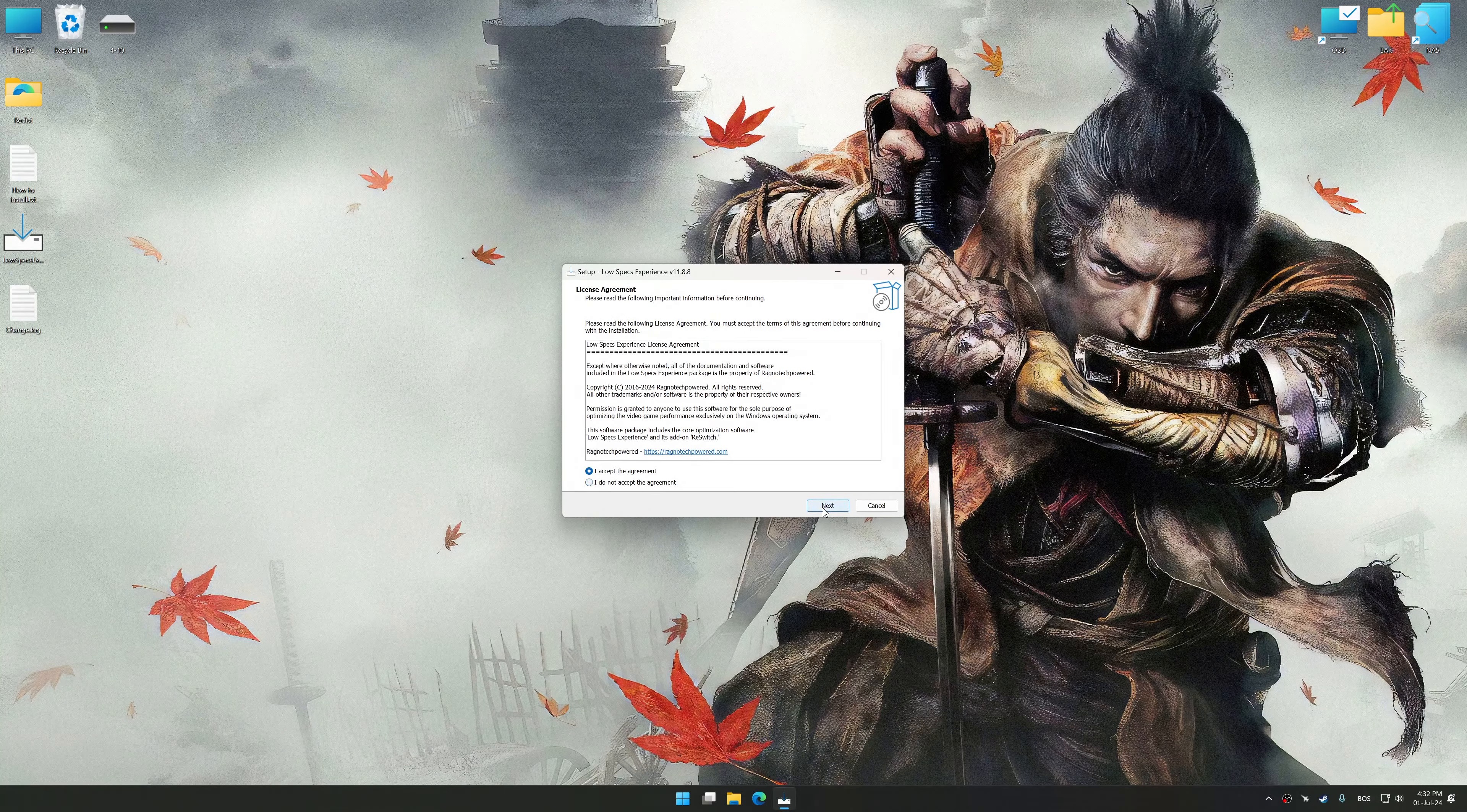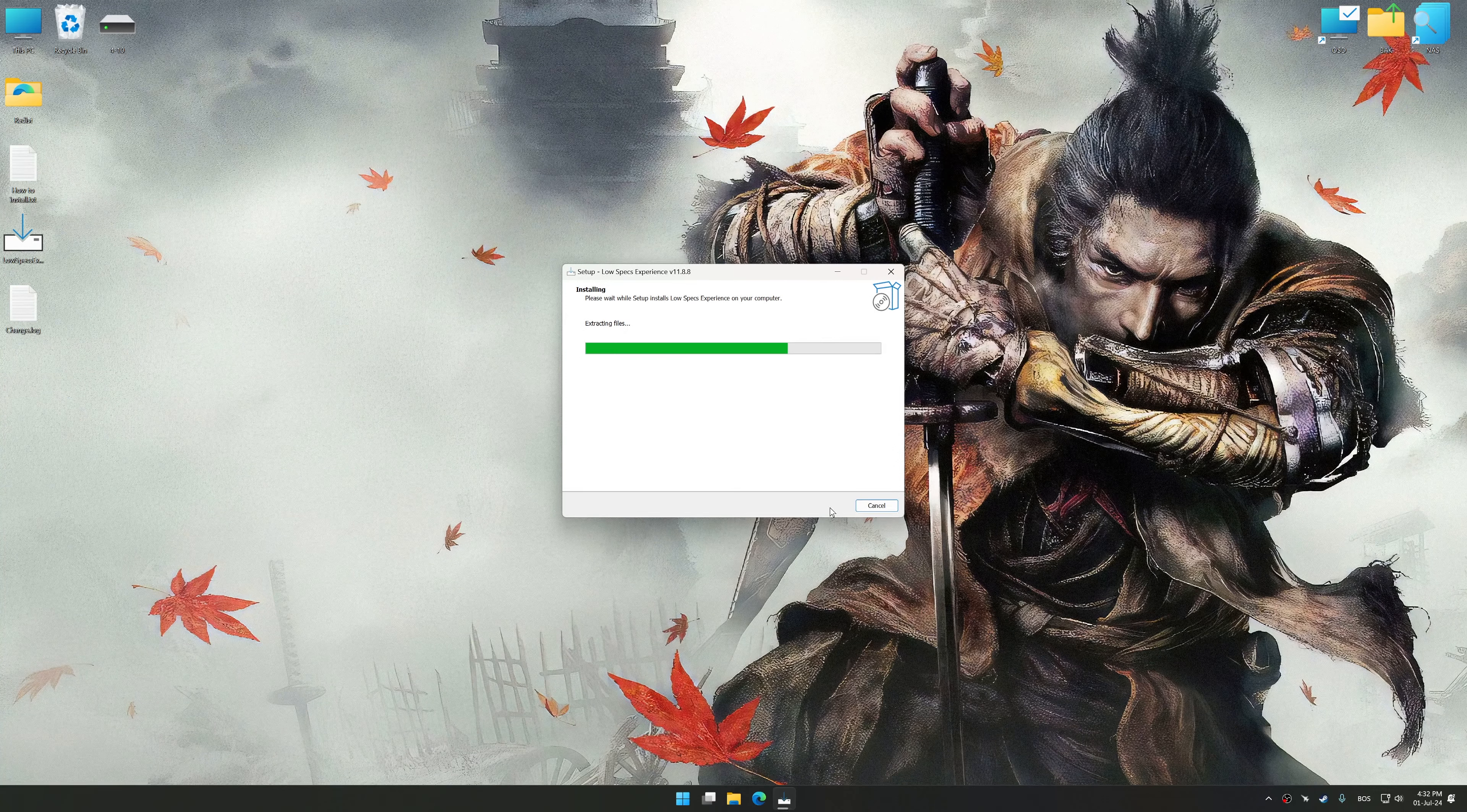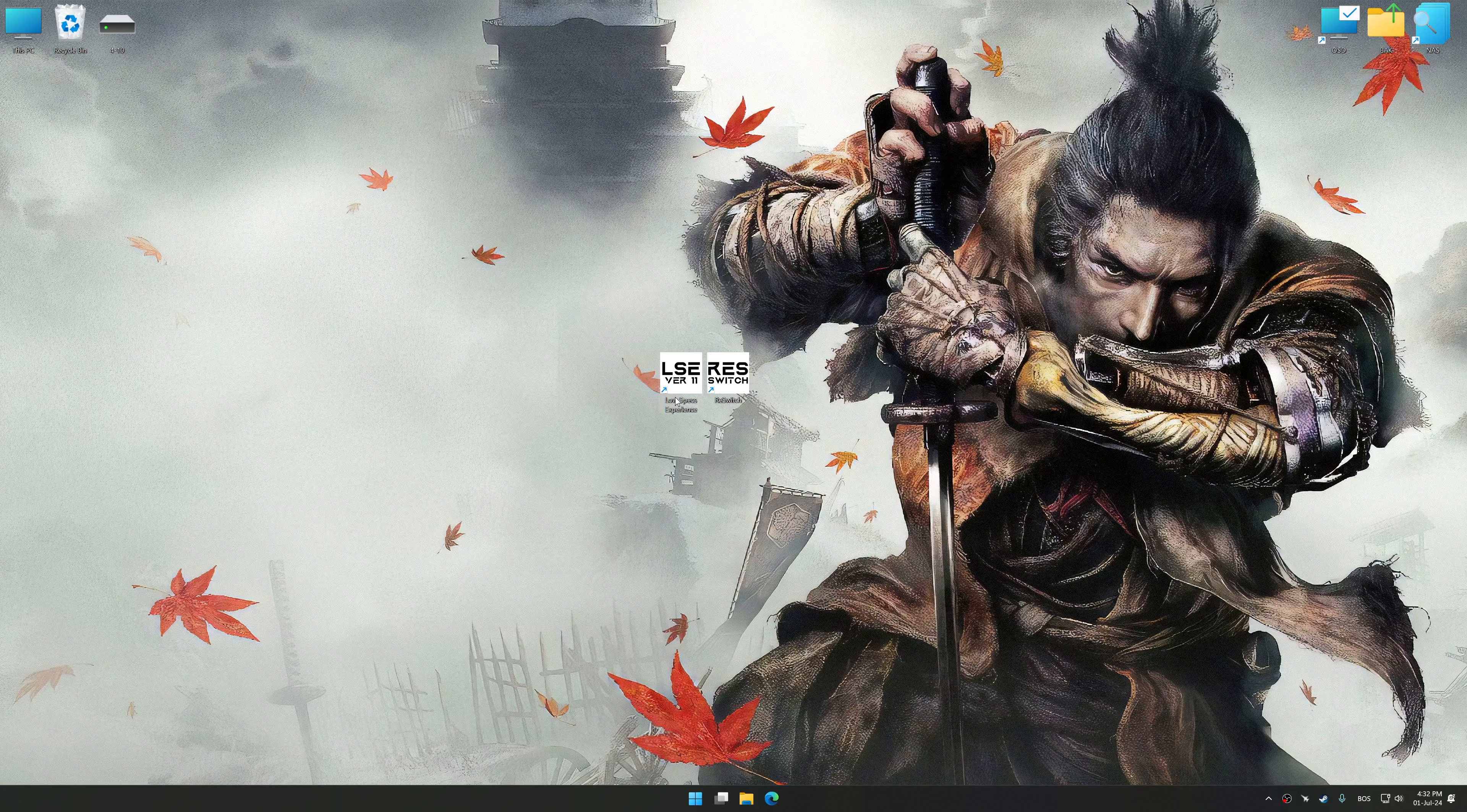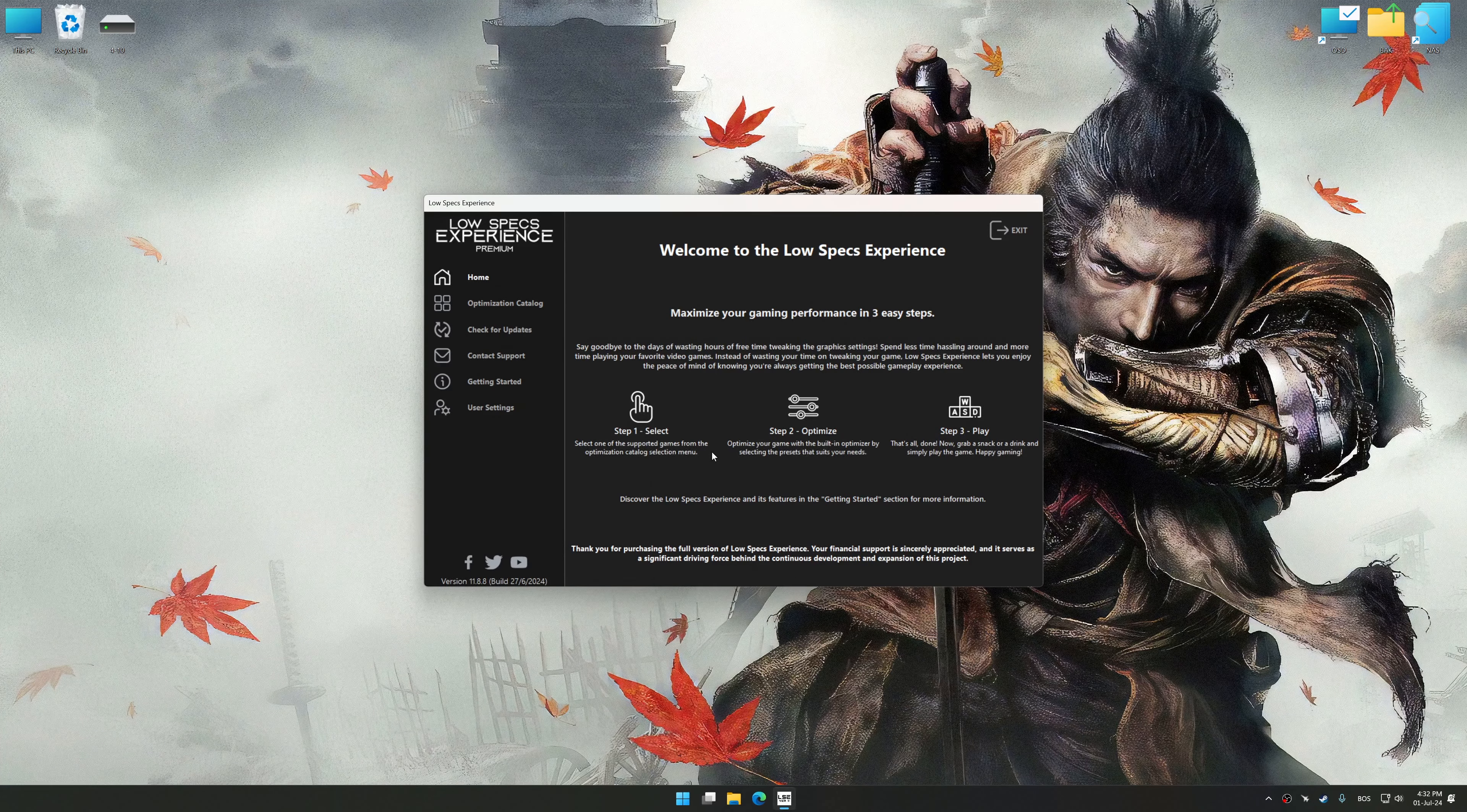First of all, start the installation process for the Low Specs Experience. Once the installation is complete, start it from the newly created Desktop shortcut.